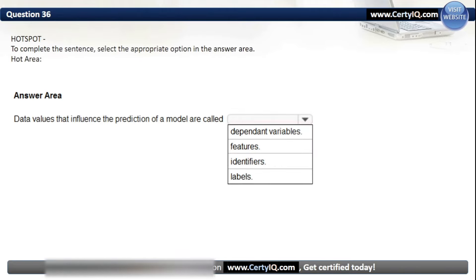Question 36. To complete the sentence: data values that influence the prediction of a model are called what? Options: Dependent Variables, Features, Identifiers, or Labels. The correct option is Features.